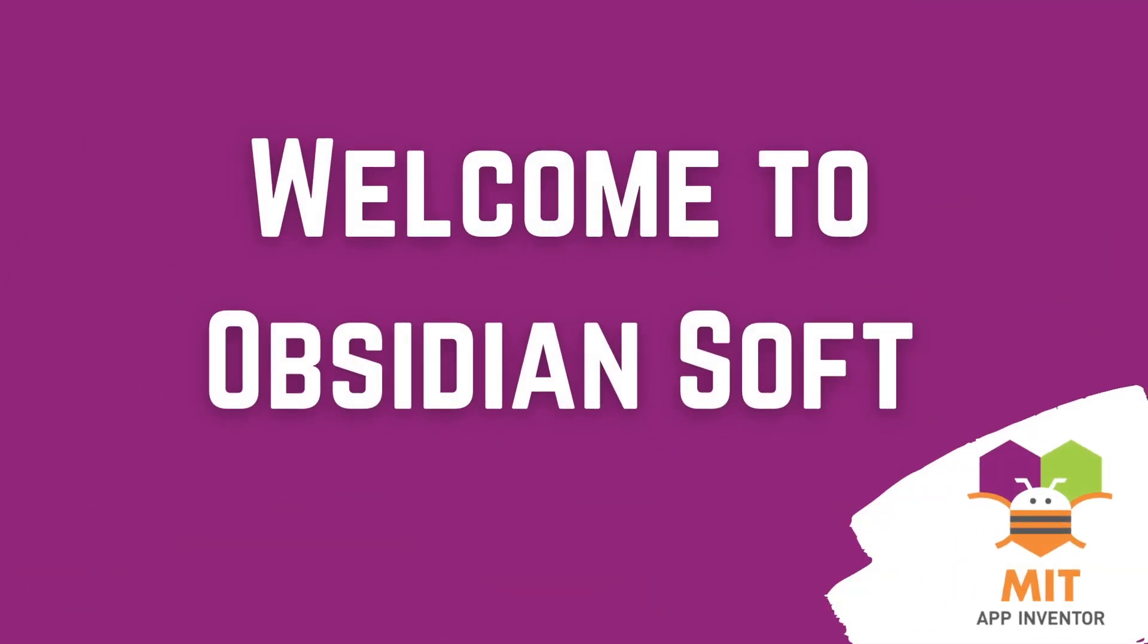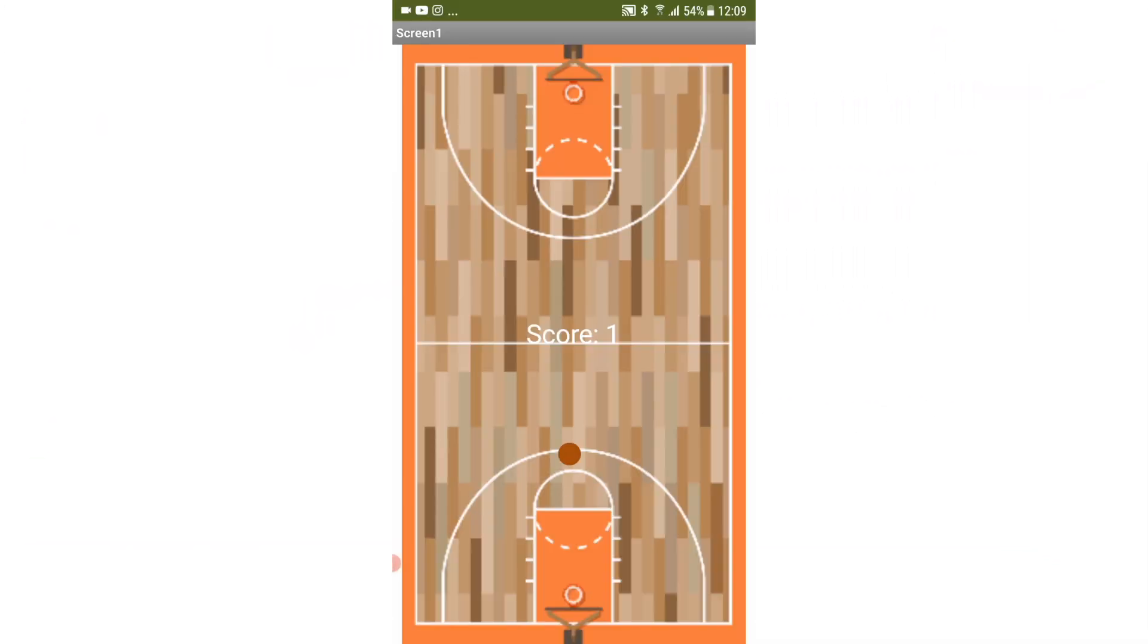Hello friends and welcome to ObsidianSoft. In this tutorial, I will teach you how to make a cool but easy basketball game in MIT App Inventor.